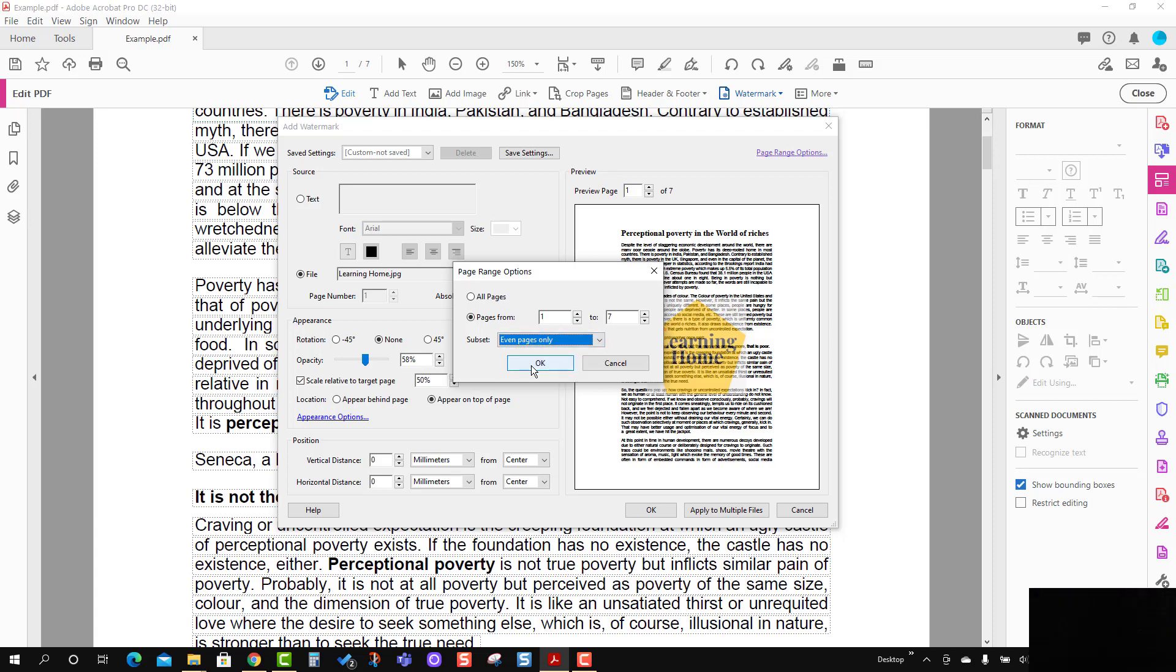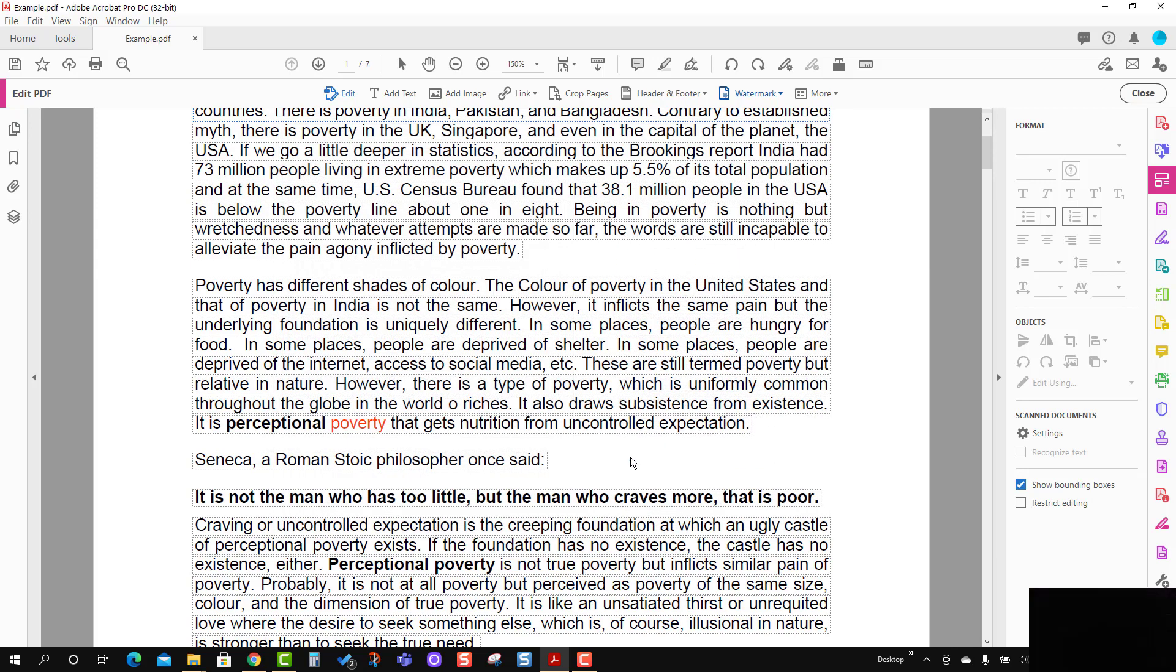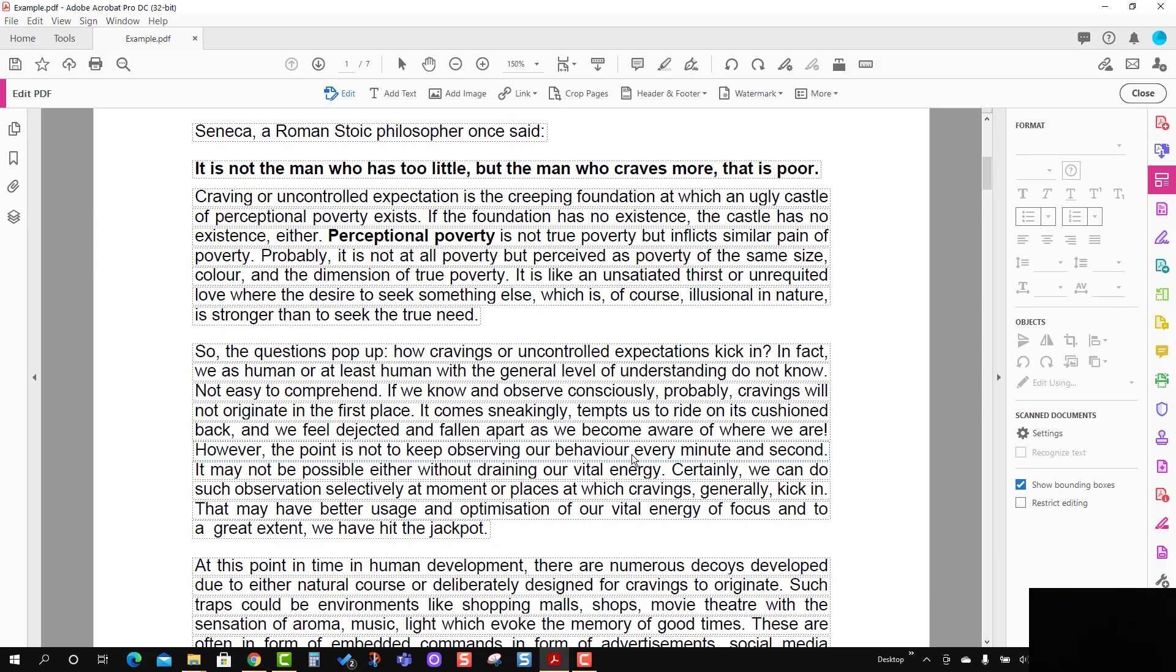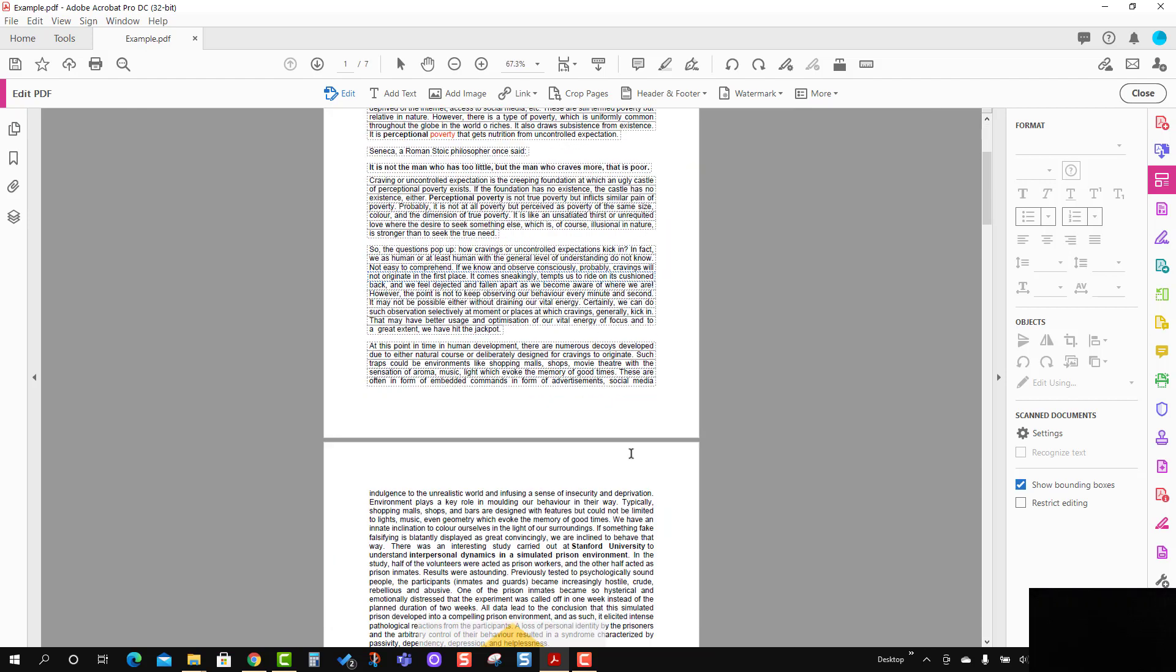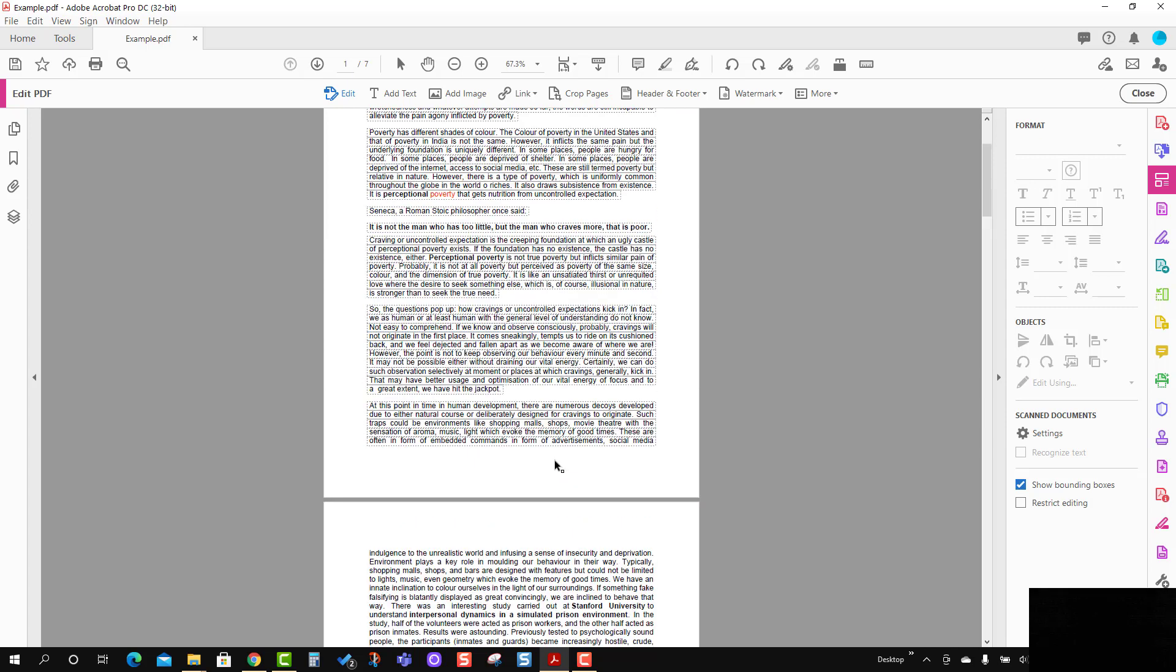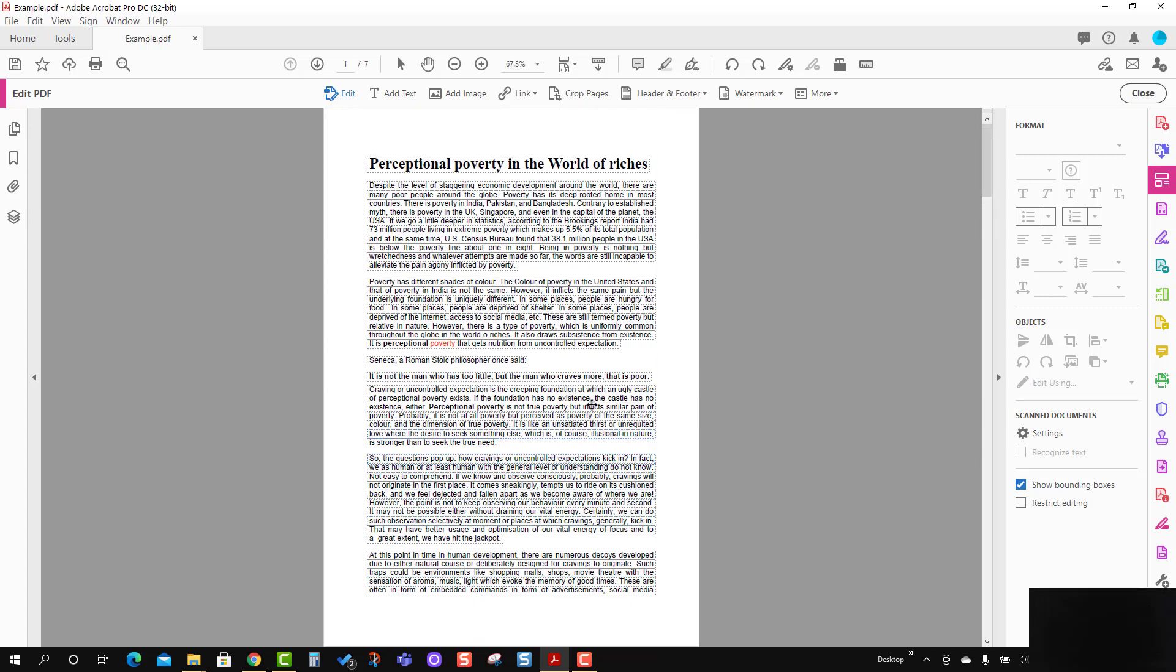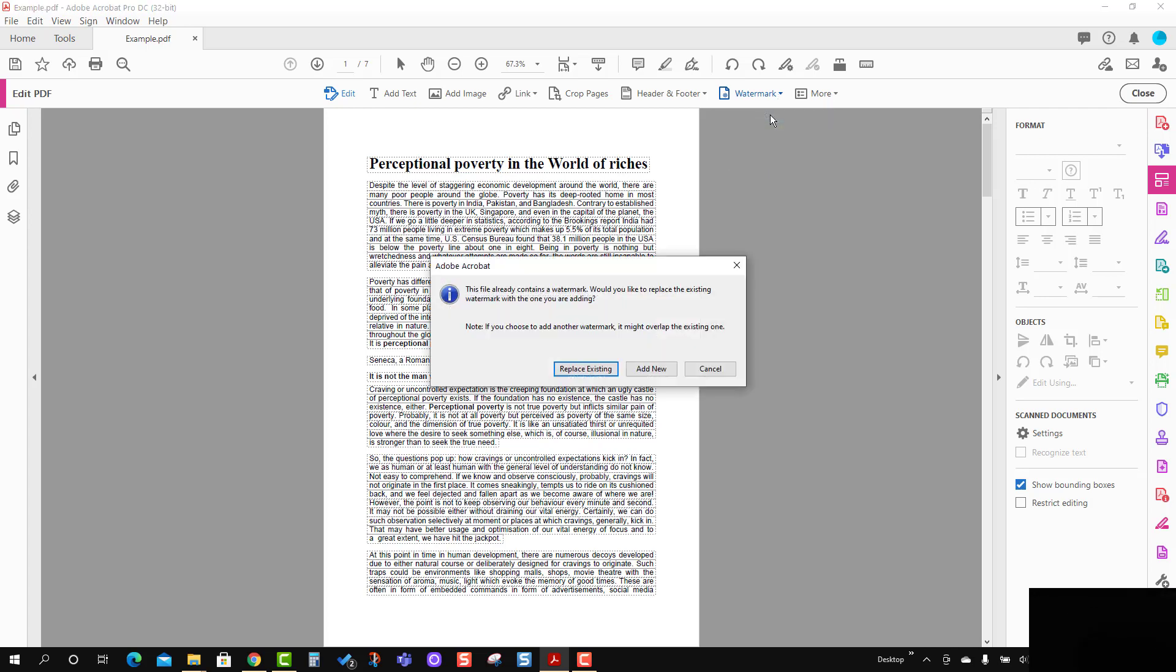I'm going to press OK here and press OK one more time. You will see on the even pages this logo has appeared. Now I'm going to apply a different watermark. I'm going to press Add.